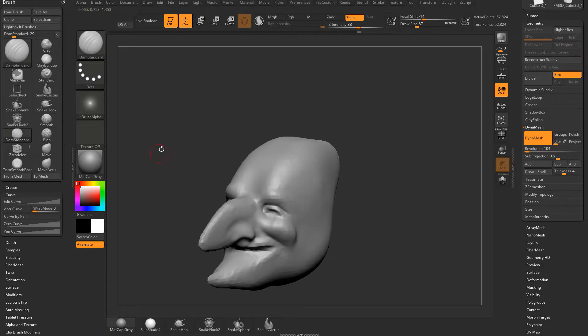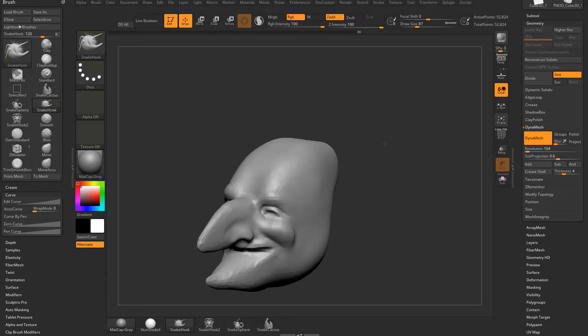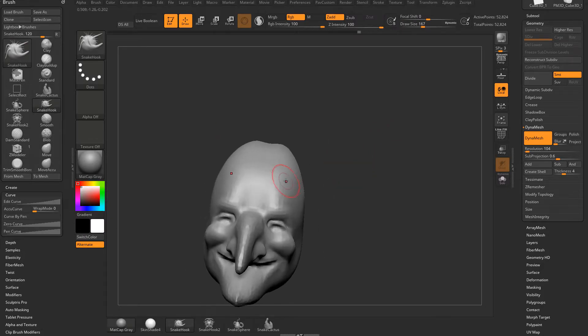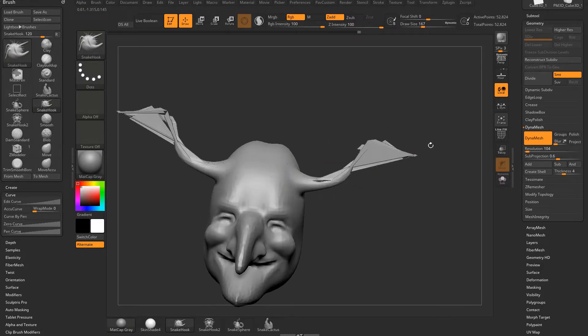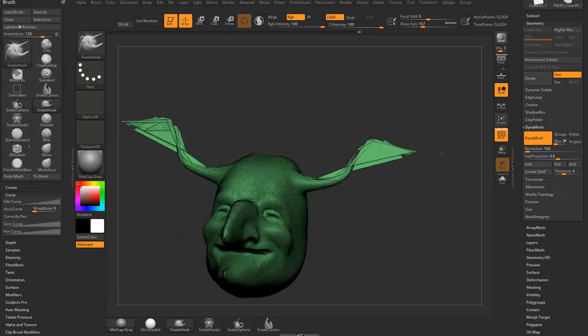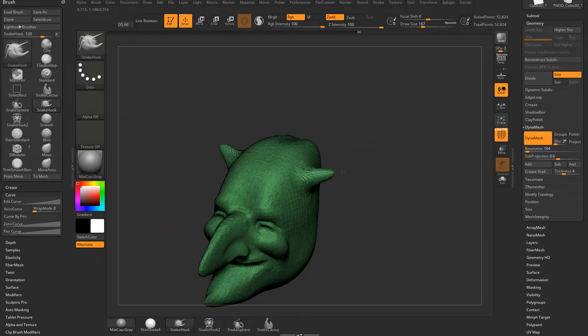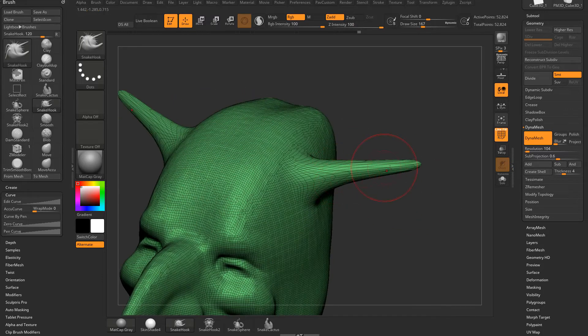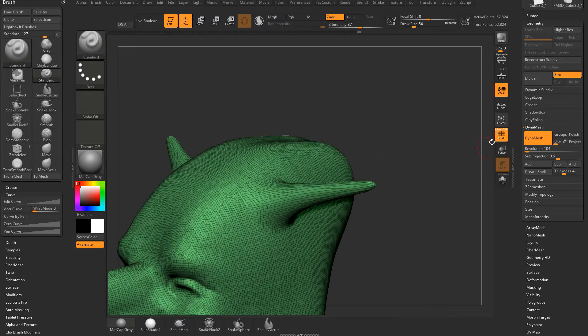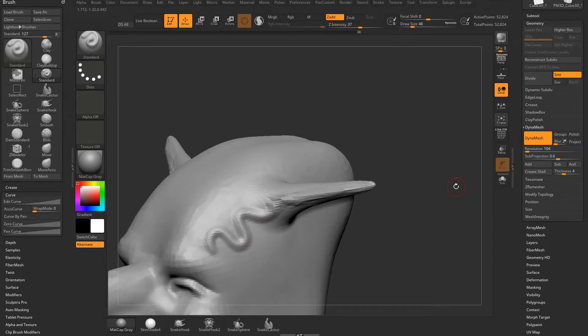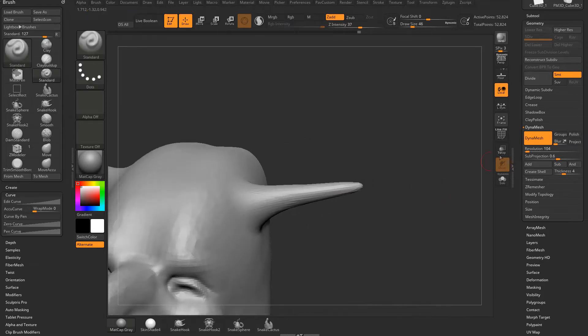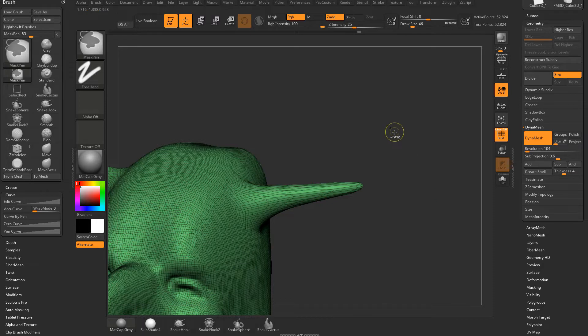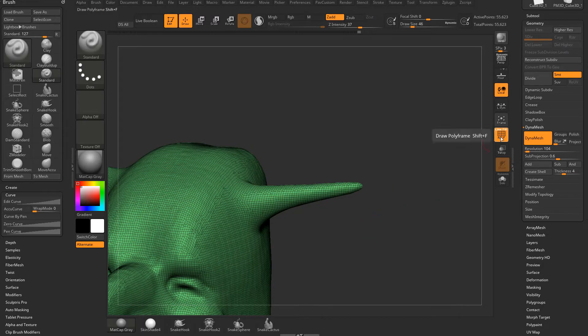The coolest thing about it is you can continue Dynameshing as you go. If you make major changes, let's go back to our Snake Hook brush. BSH for our Snake Hook. If you remember when we were pulling out the Snake Hook, see how the geometry just goes, it gets pulled so thin as I'm pulling this out. See how stretched that geometry is getting? If we go back to our Standard Brush and try to sculpt on this, it's sculpting fine here. And then as we get here, it gets really nasty.